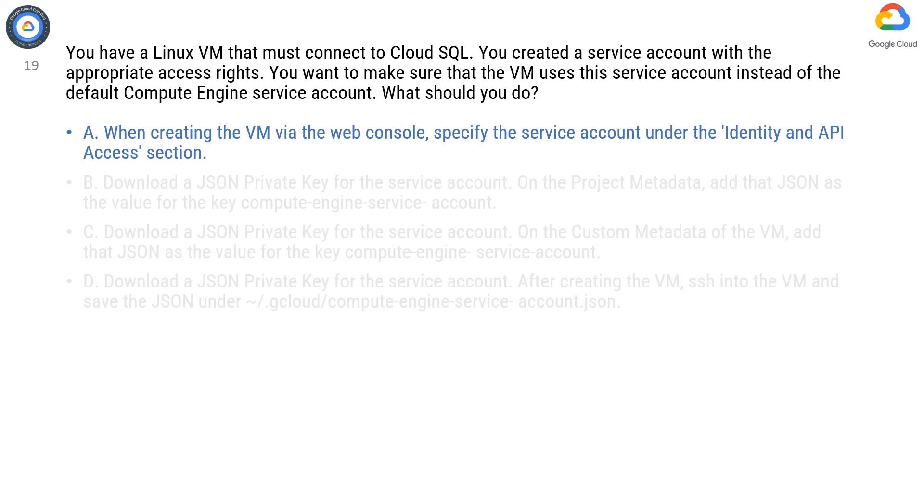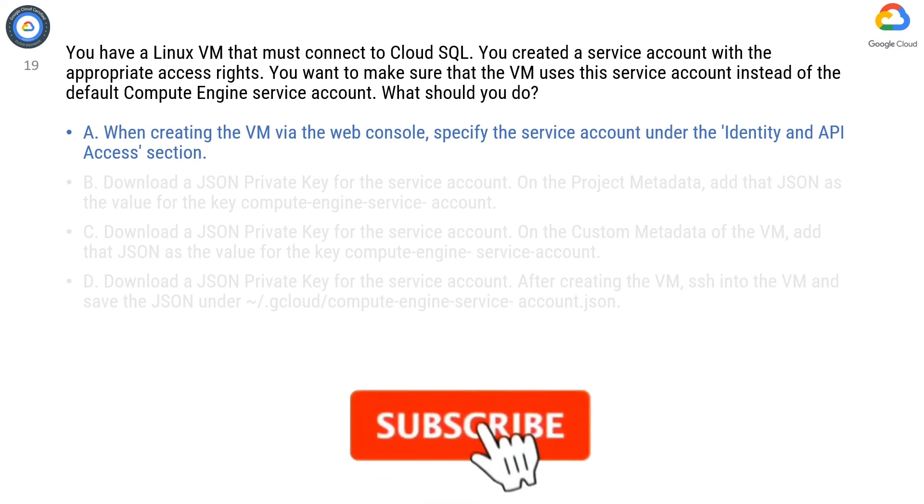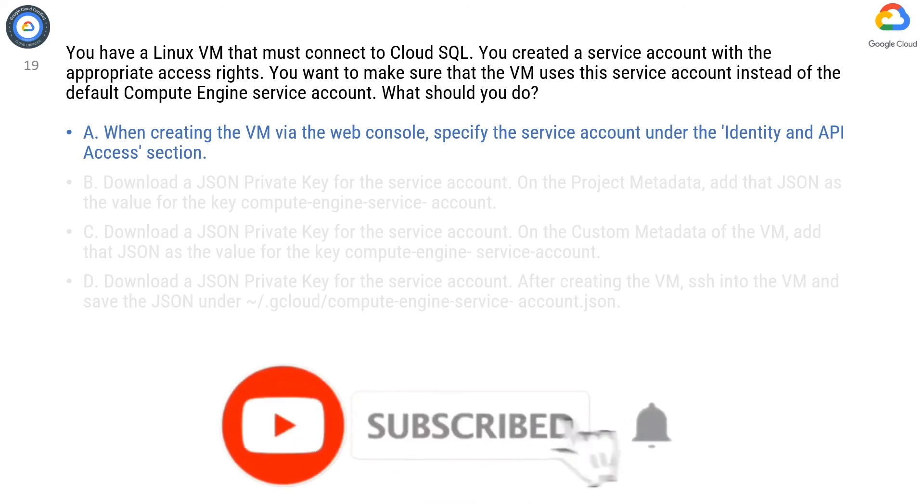In the Identity and API access section, choose the service account you want to use from the drop-down list.